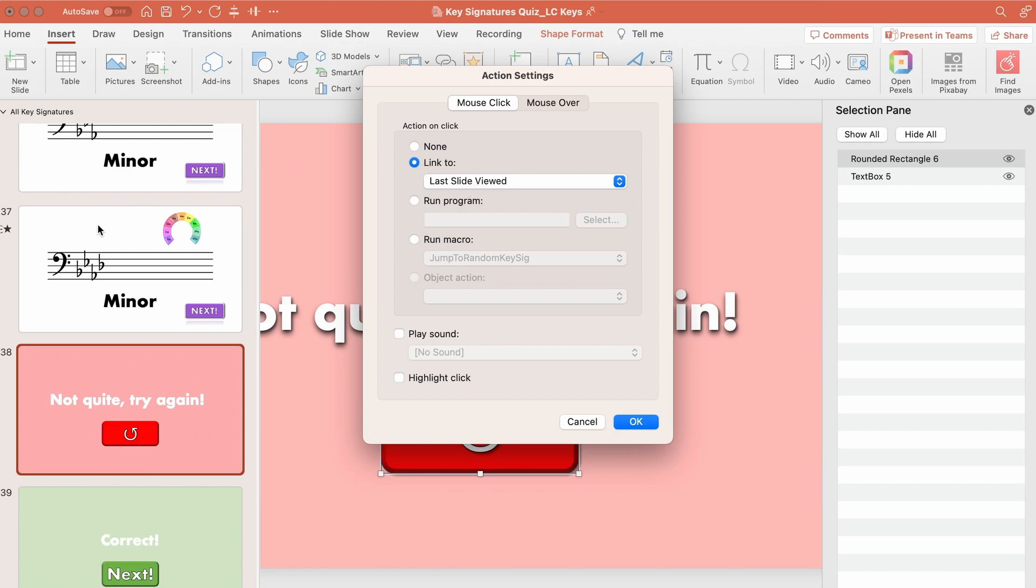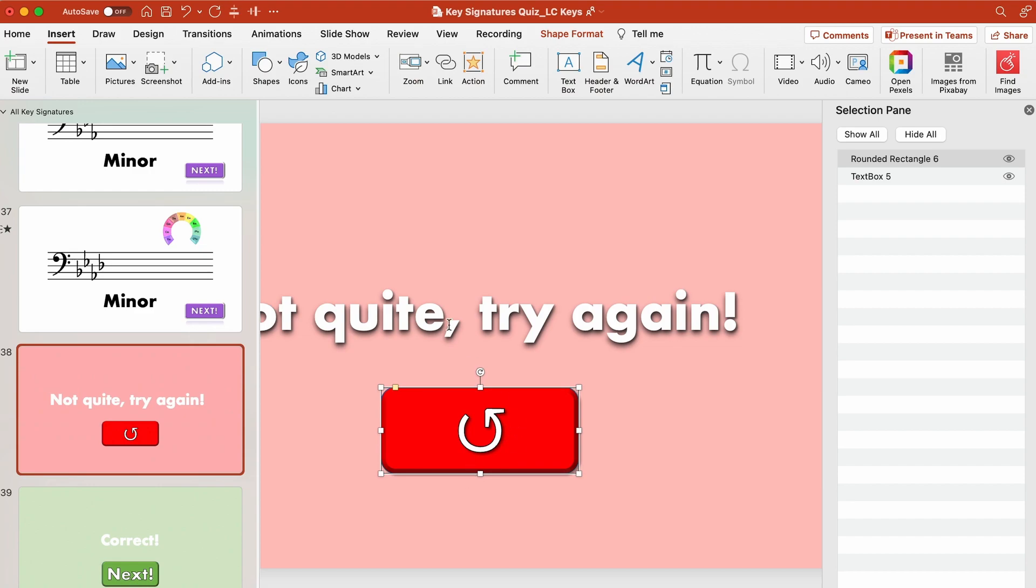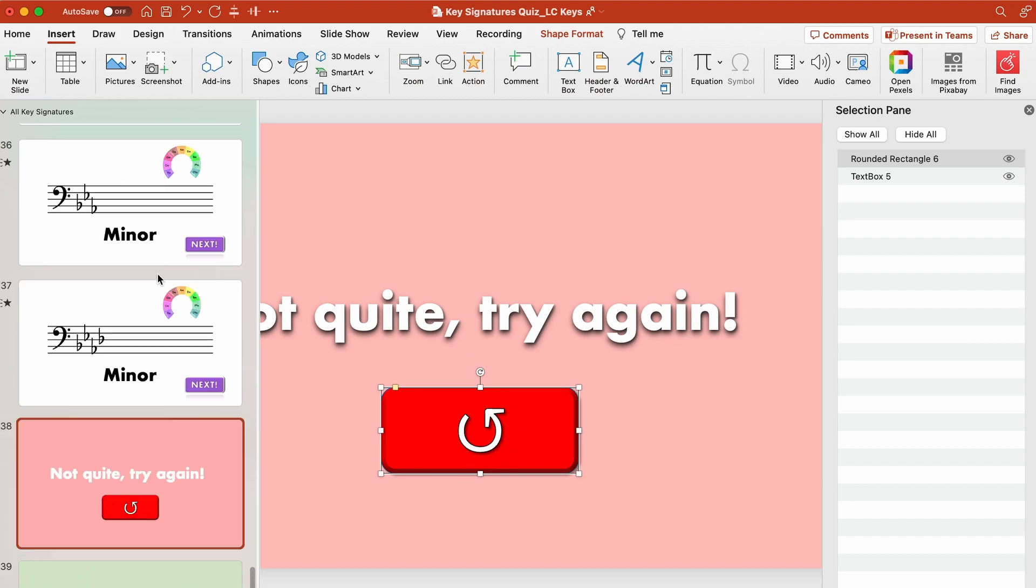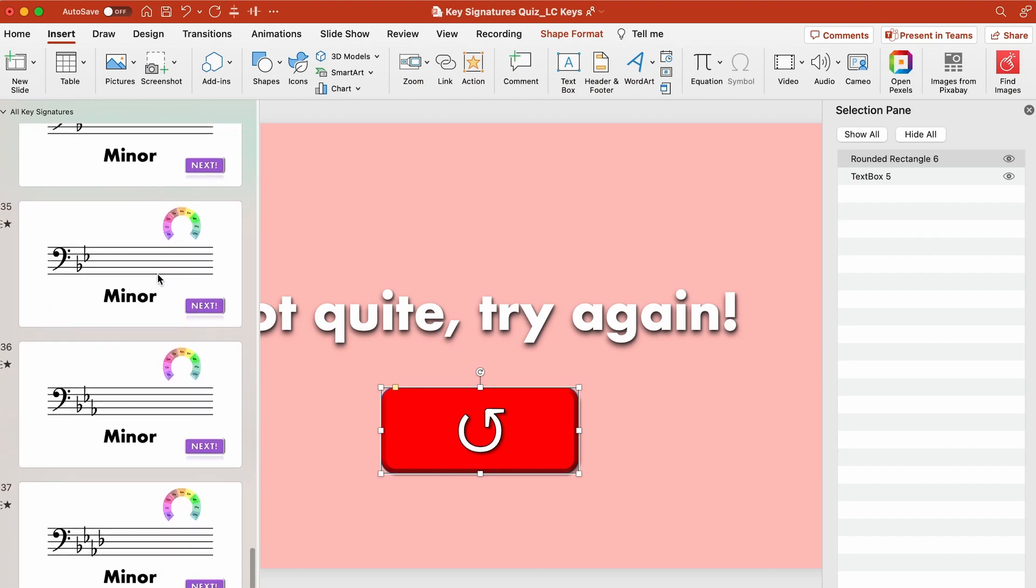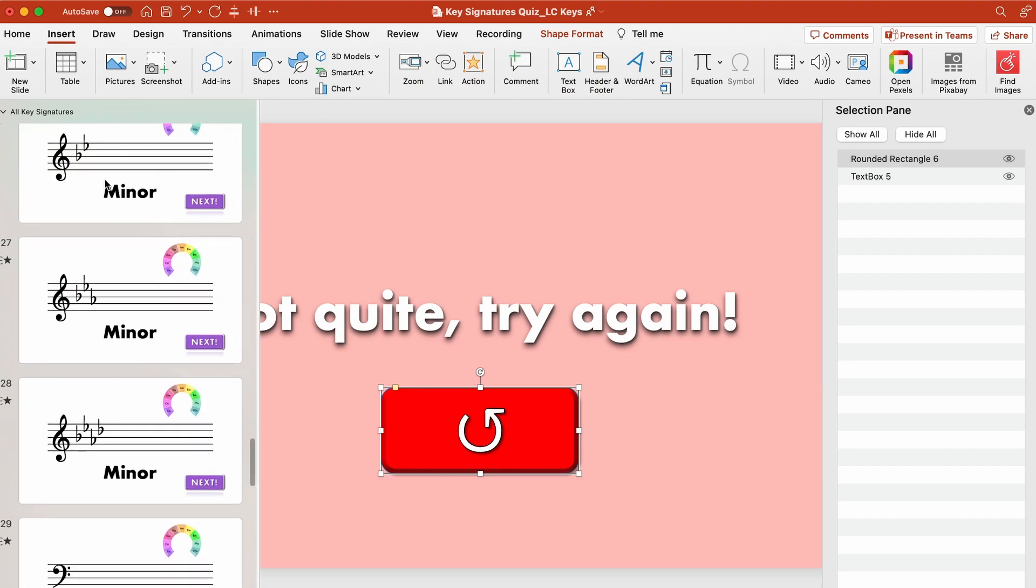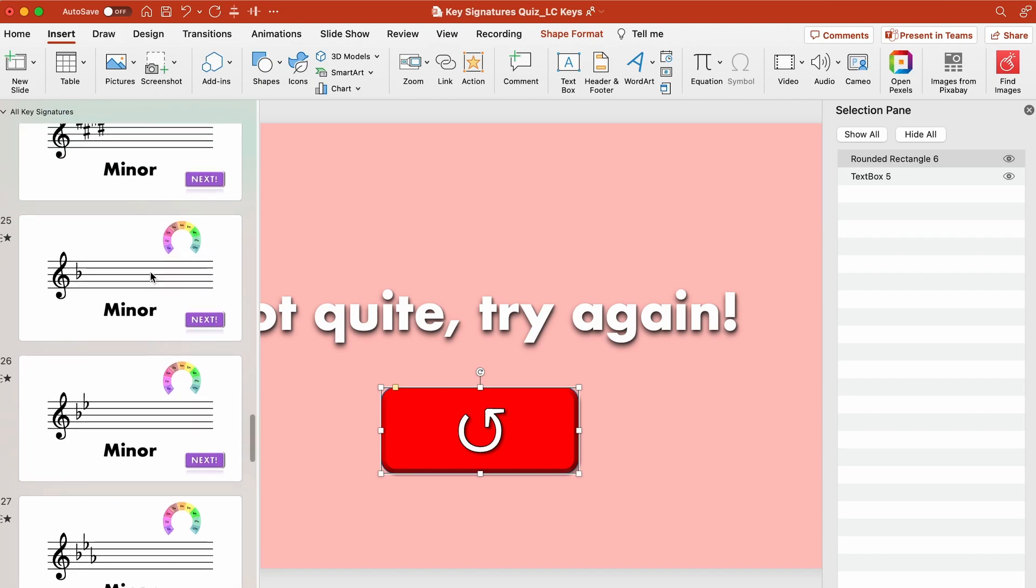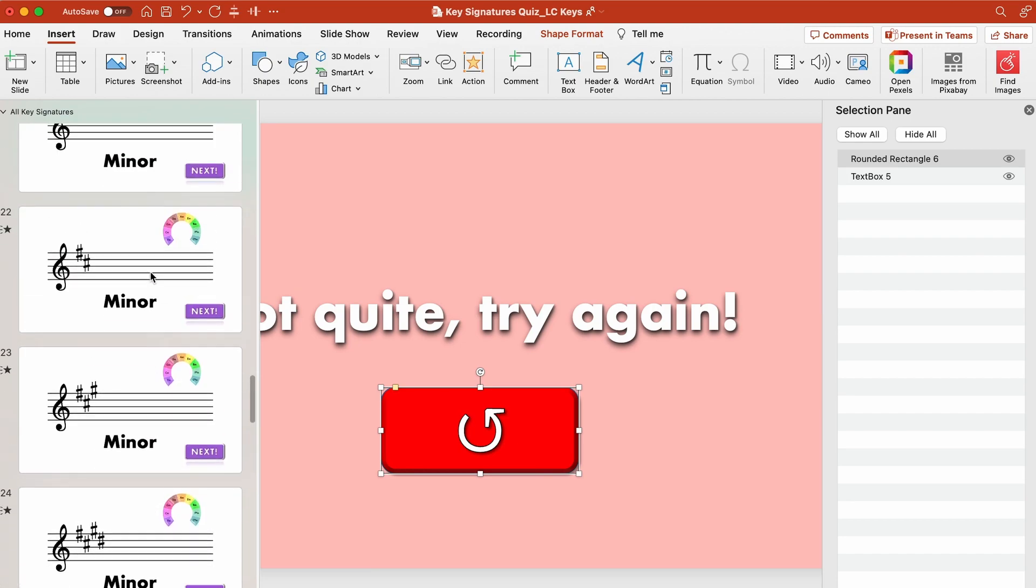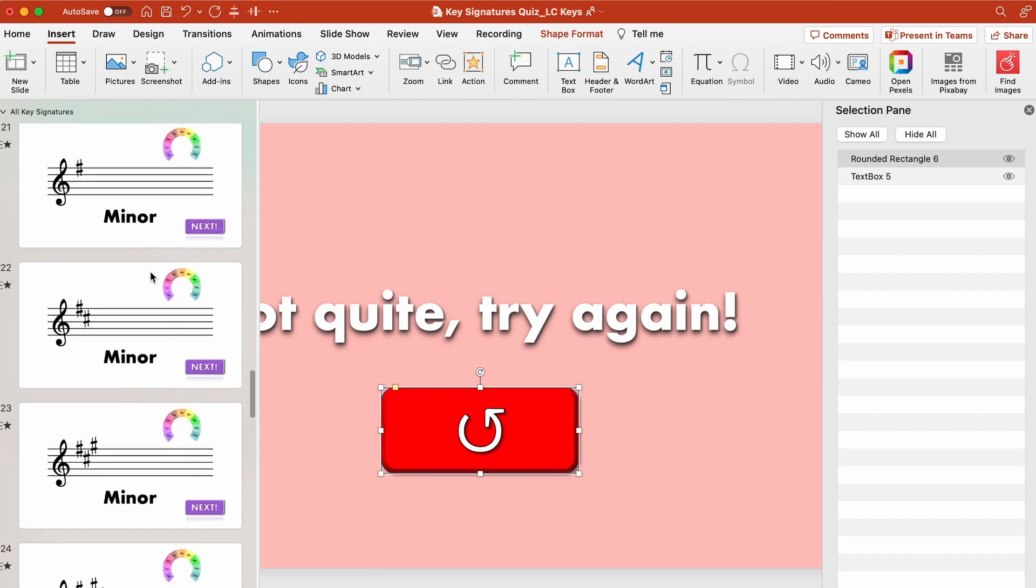the last viewed slide so no matter what I jump to randomly this button will always go to the last slide viewed so if you get it wrong you can go back to the same slide and try your answer again.